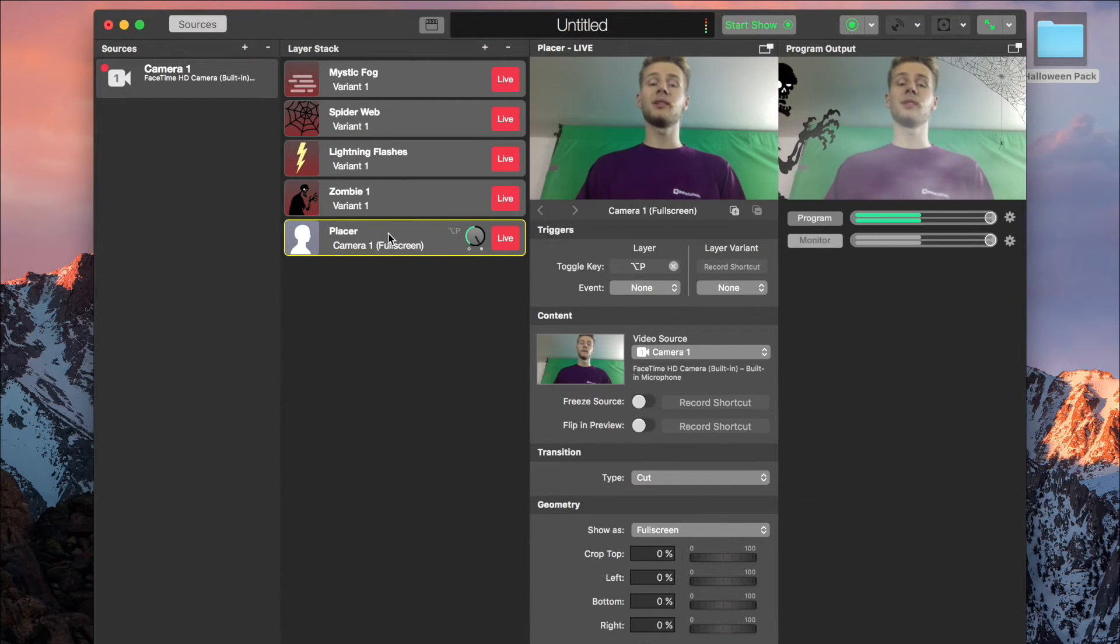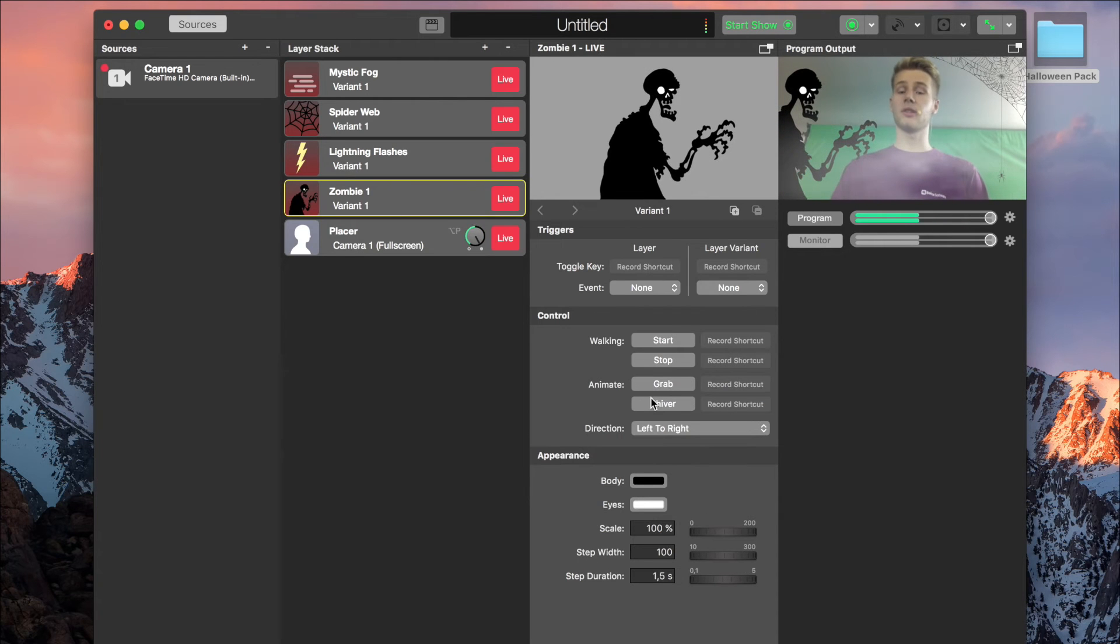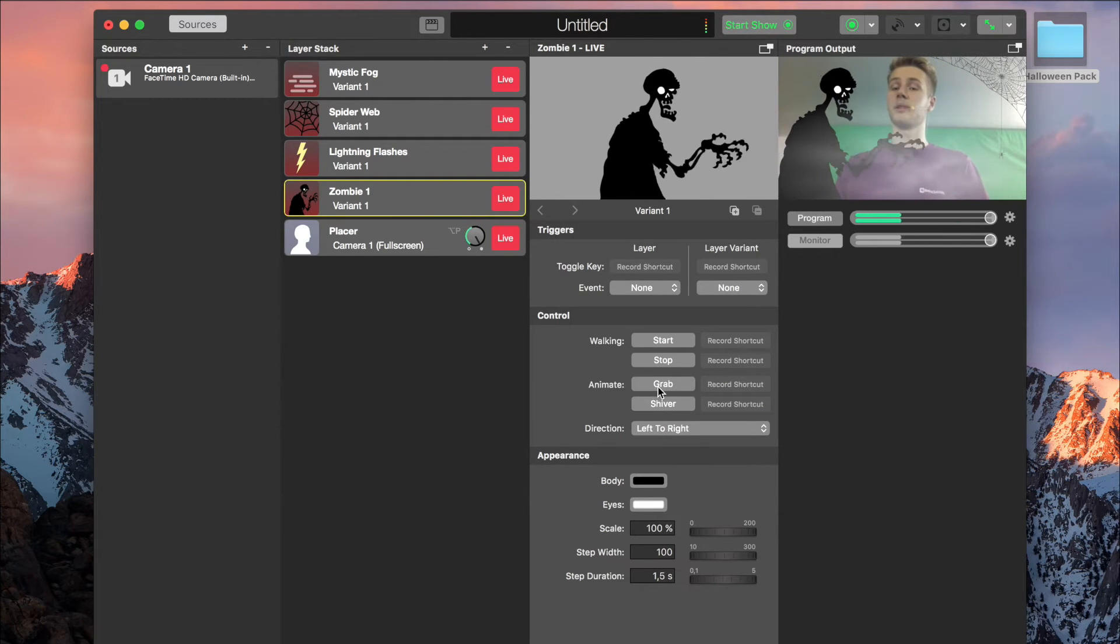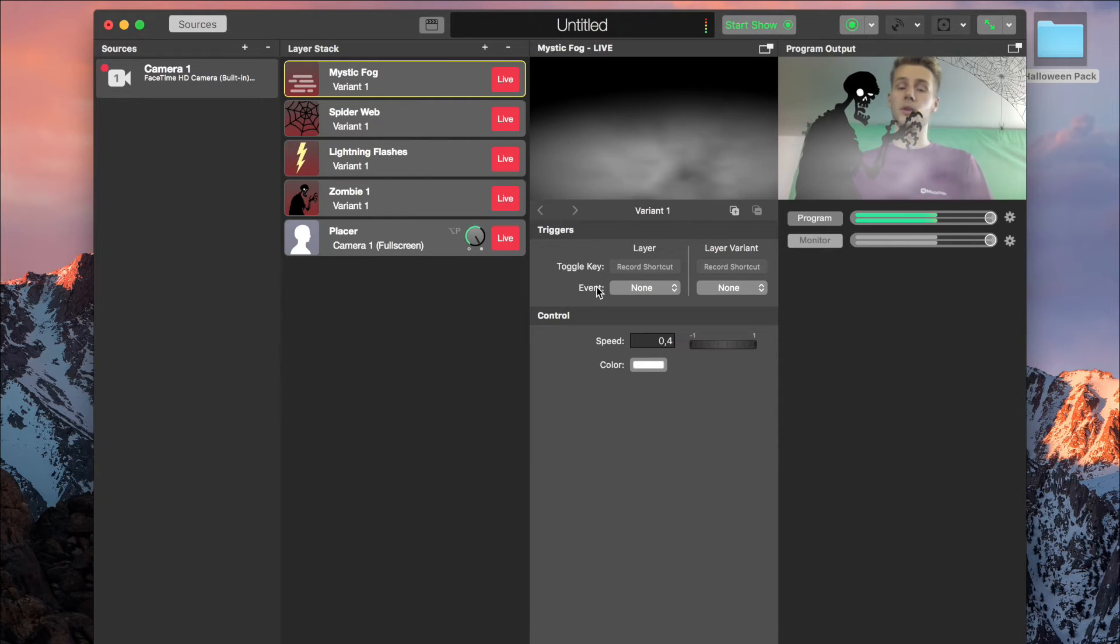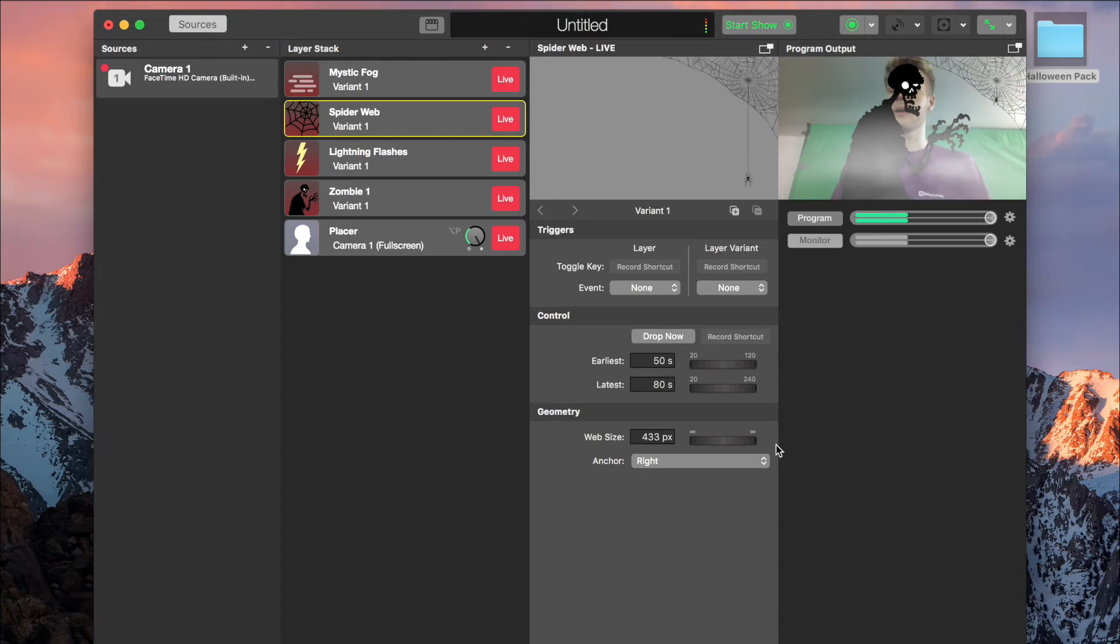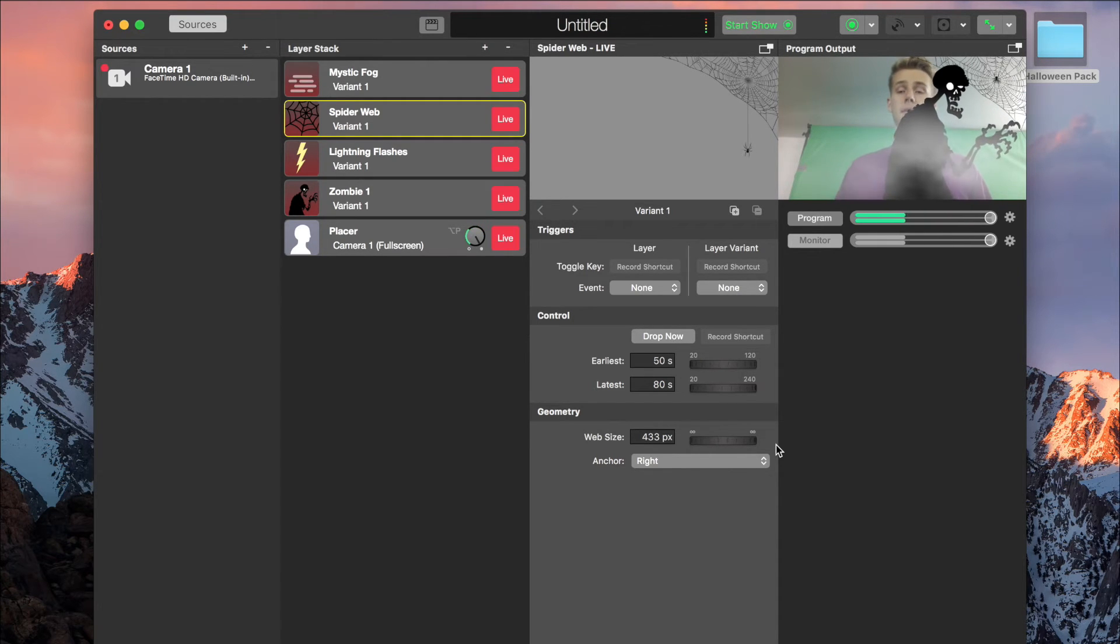If we take a look at the layer settings, we can adjust a lot of things and let animations happen, like the zombie grabbing after me. You can also adjust the speed of the fog or the size of the spiderweb. You can play around here a lot, and adjust it to whatever you want.